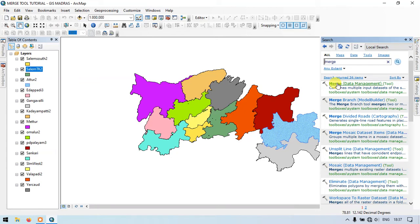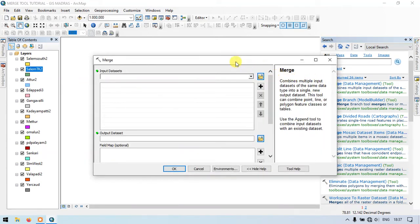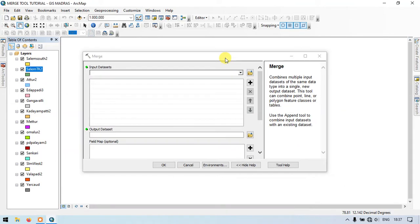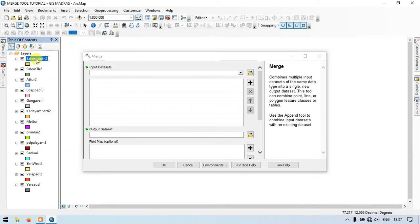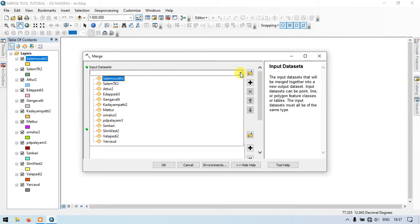Now click on the tool. This is the tool which is going to combine the multiple input datasets and make it to a single file. Now we are going to input the datasets. As you can see on the left hand side of the screen, these are the layers that are going to be combined together. This can be done manually using the drag and drop button. You can also browse the layers here. You can select one at a time, so that is the drawback from that.